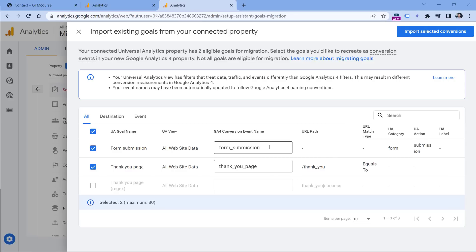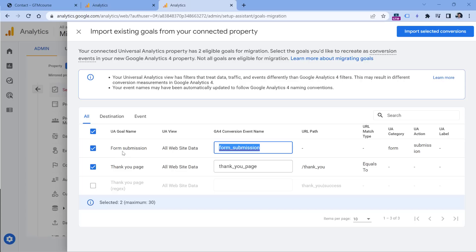So all it does, it just creates a conversion with this name, but you will still need to somewhere manually, for example, in gtag code, or Google Tag Manager to configure some logic that sends this event. So this kind of migration is not very useful, because you will still need to somehow configure your event tracking somewhere else in the code or in Google Tag Manager.